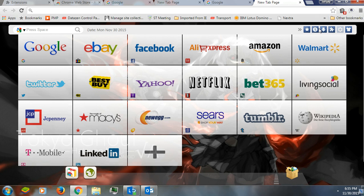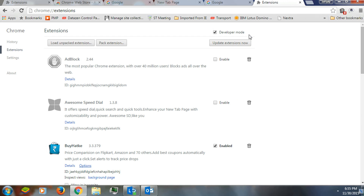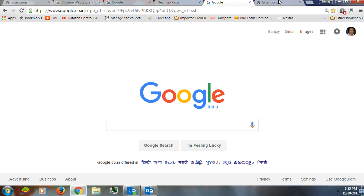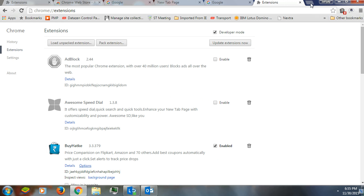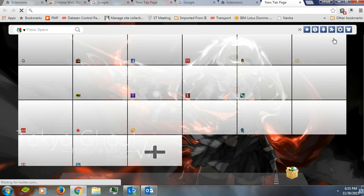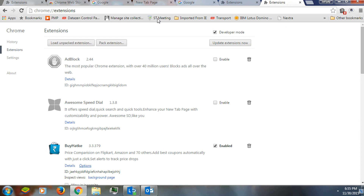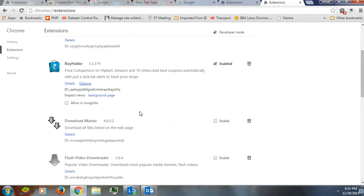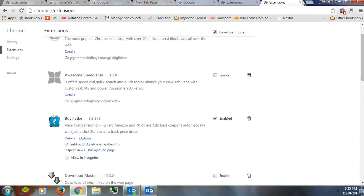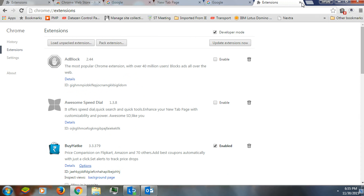This button here will show you what files you have downloaded. And if you click the extensions button it will show you what extensions you have installed on your Chrome profile.